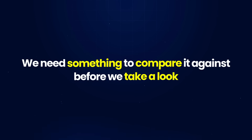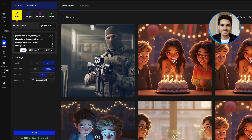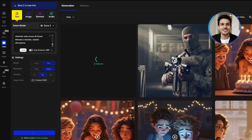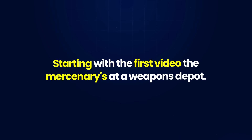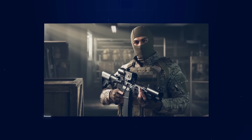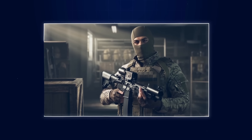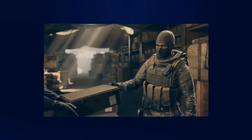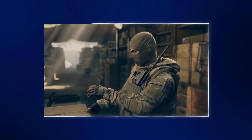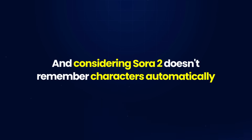Now that the first video has finished generating, we need something to compare it against. For the second scene, I'm going with the mercenary at a supply exchange. I just copy my second prompt, paste it in the same box, and hit create using the same settings already saved in OpenArt. Starting with the first video, the mercenary is at a weapons depot — the quality looks pretty good, he's checking equipment, the depot feels realistic and you can clearly tell it's him. Now for the second scene, you can tell right away that it's the same character. The voice lines might feel a bit off, but the character stays consistent. And considering Sora 2 doesn't remember characters automatically, this turned out surprisingly solid.